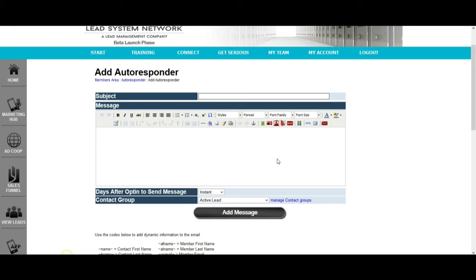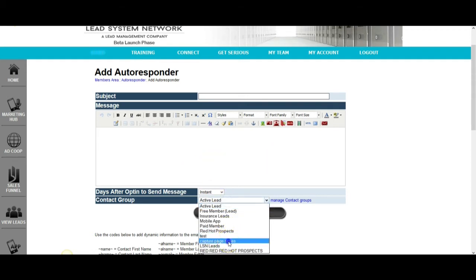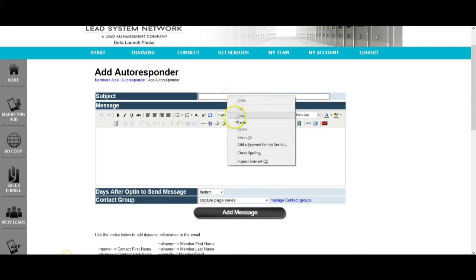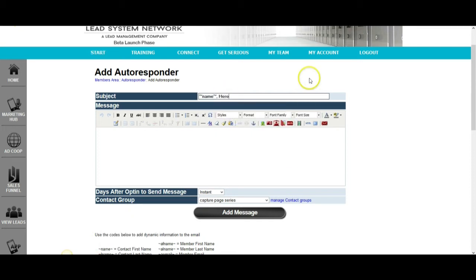I'm creating an autoresponder message that's going to go out instantly to my capture page series lead list. I'm going to create a subject line — for example, using the first name field, then a comma, then 'here is your video.' Then I would just add the message introducing myself saying, hey, thanks for opting into my list, here's your video, if you have any questions give me a call. Always include your phone number in follow-up emails, especially targeted ones.